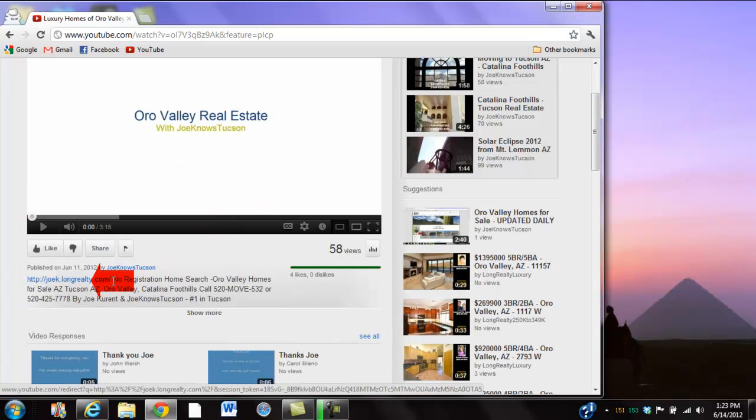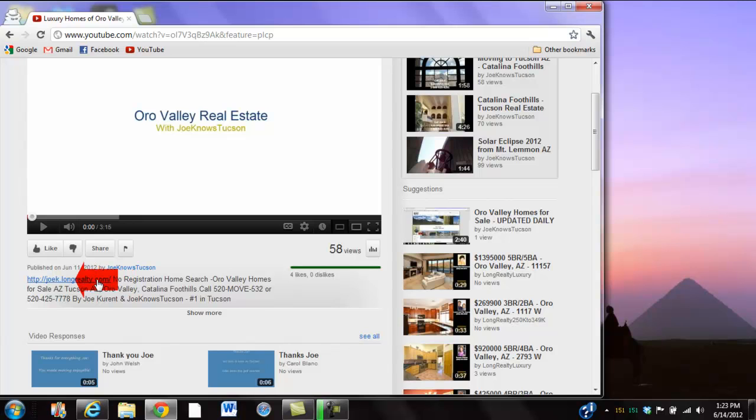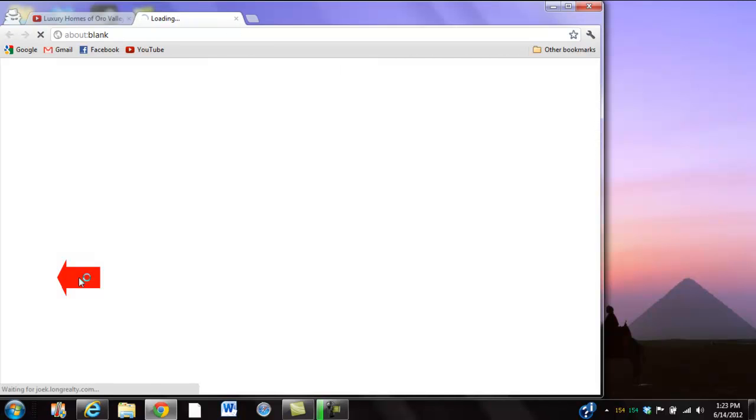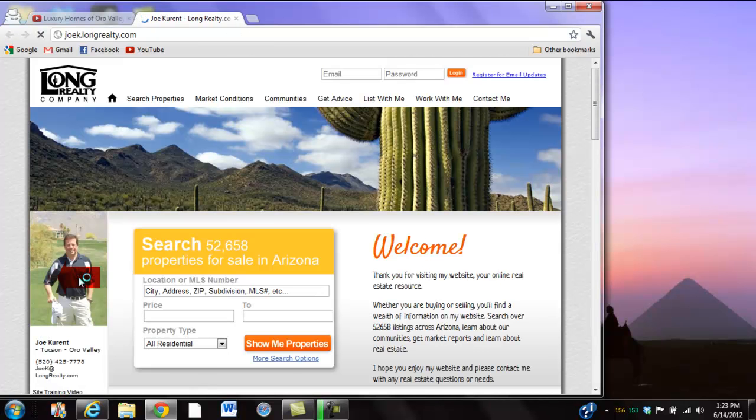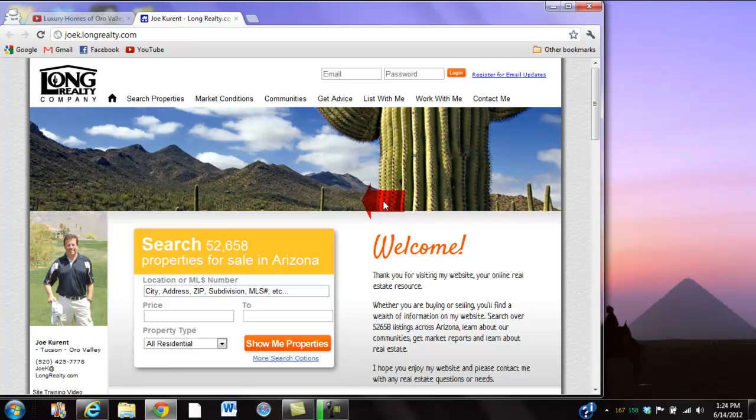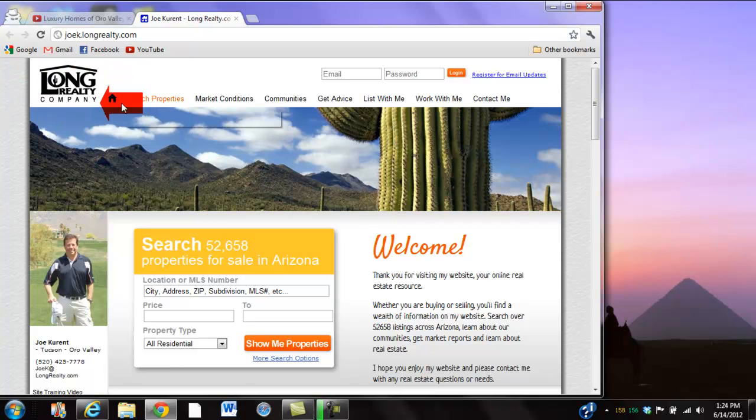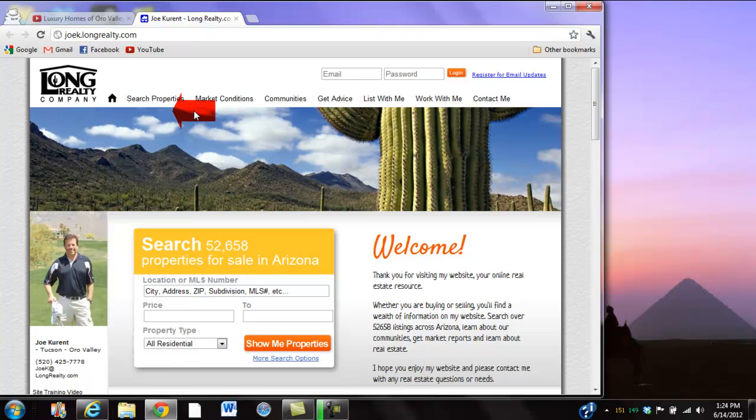You click right there on longrealty.com below the screen. You're now on a Long Realty site, number one in Tucson, which has all the tools and access to the information that you need - communities, market conditions, whatever you need.